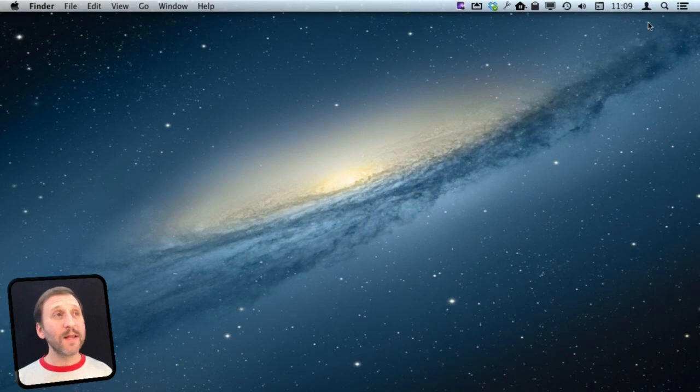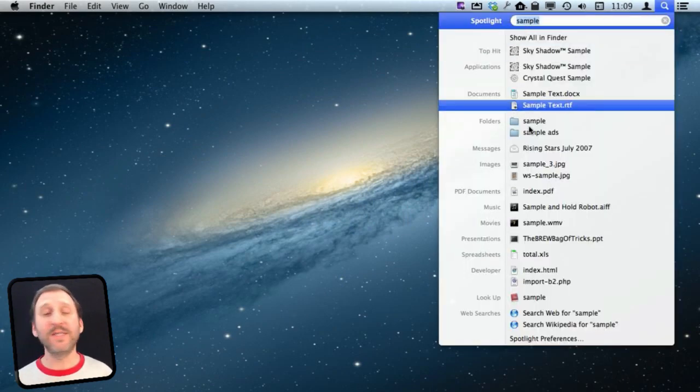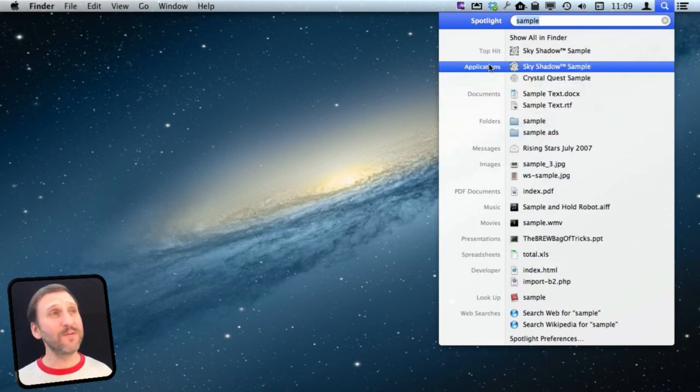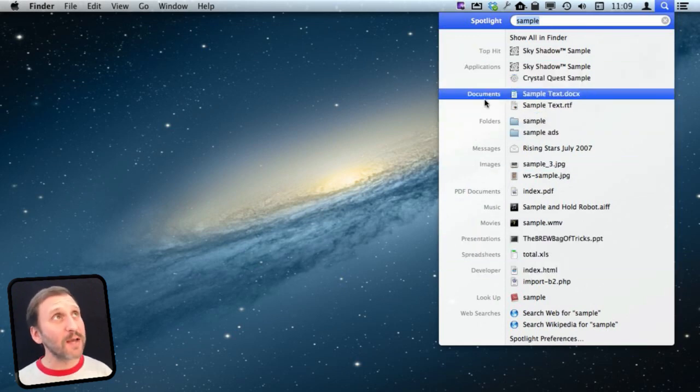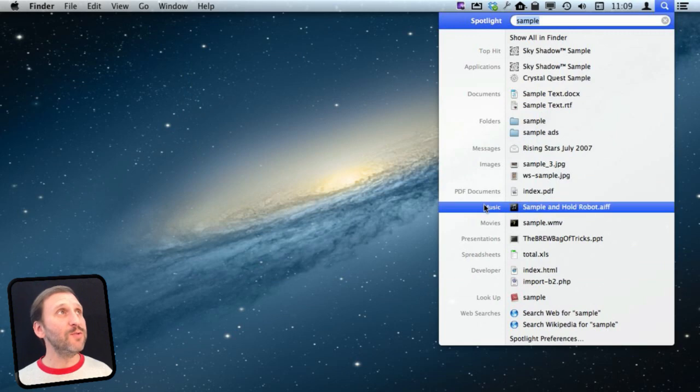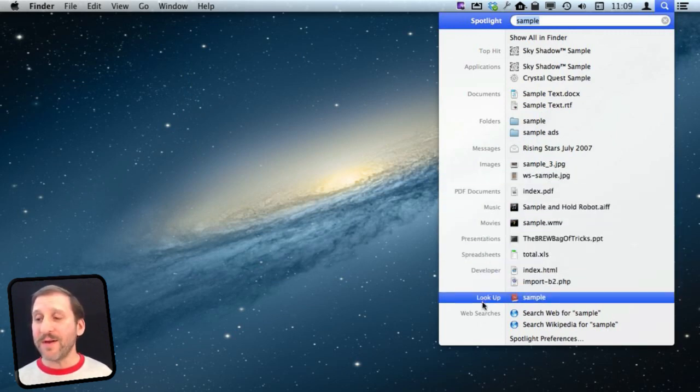So when you go to the Spotlight Menu you can do a search and then you get a list of all these different things that can be found. You can see that they are in different categories. Like for instance you have Documents, you get Folders, Music, Movies, all sorts of things like this.